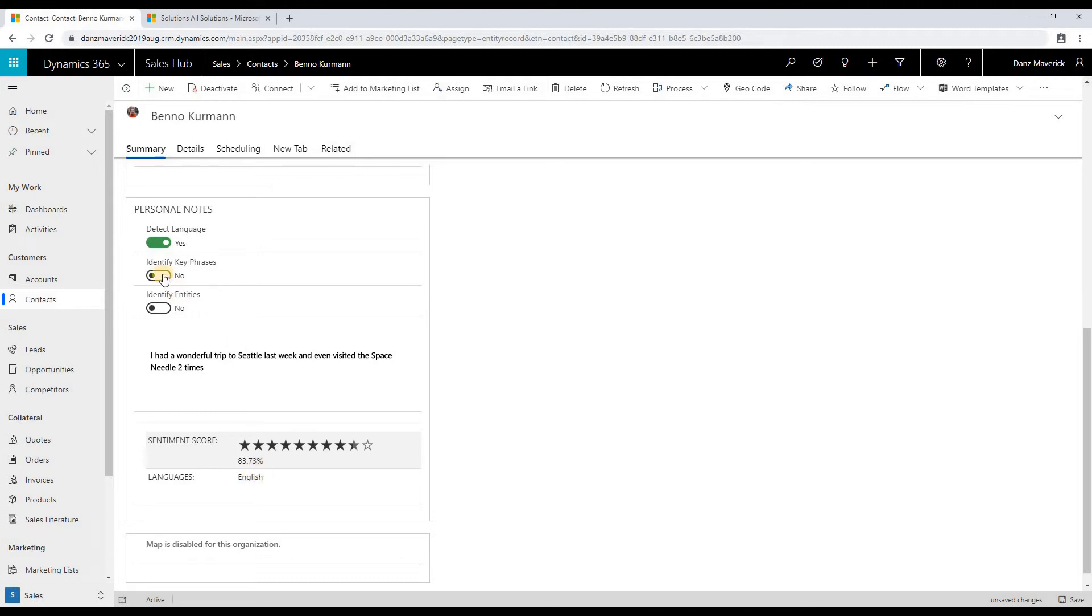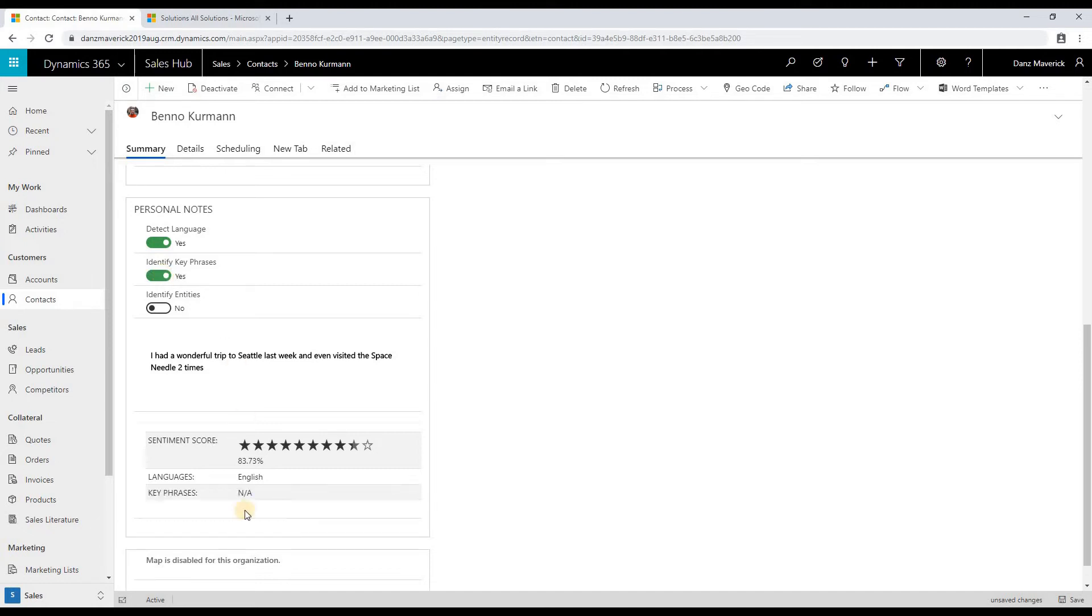If I select identify key phrases as yes, then I can see the key phrases that were identified from the text analytics service. In this case, it is not available.